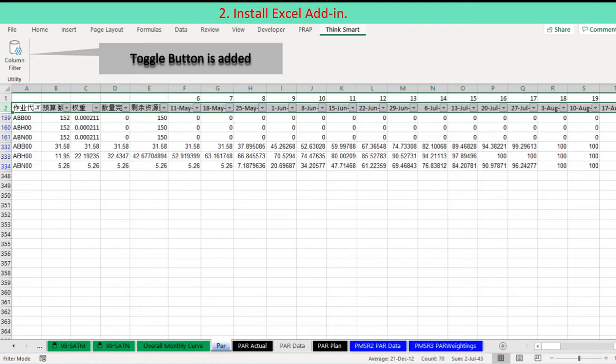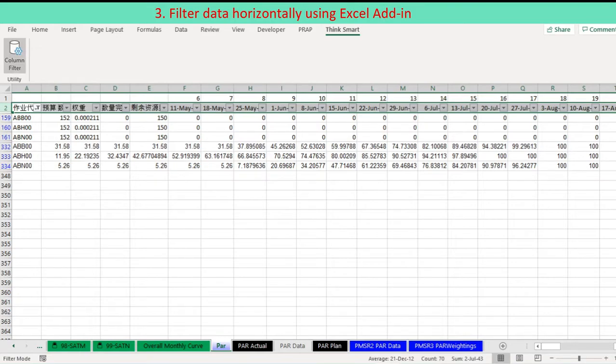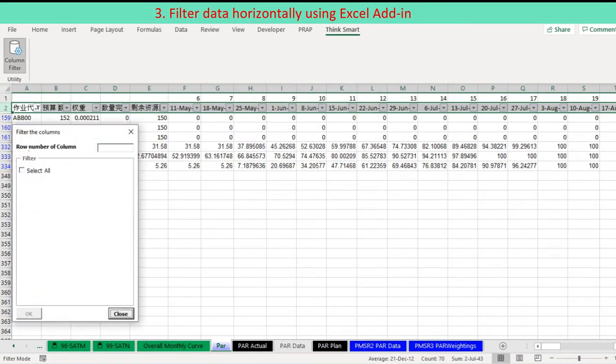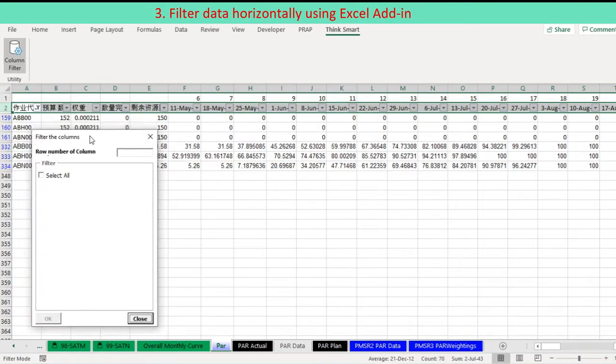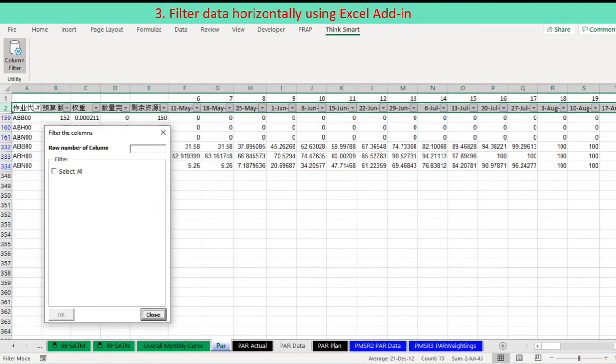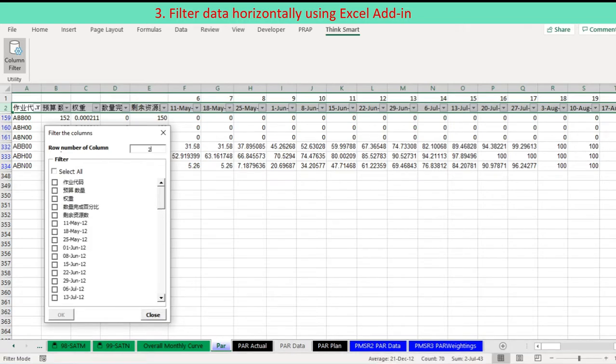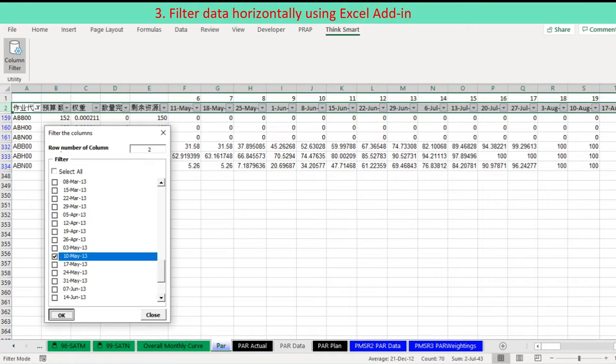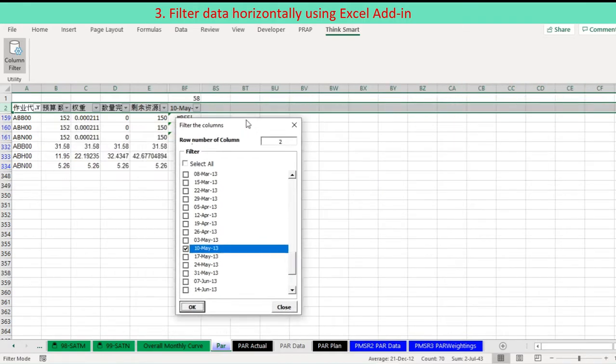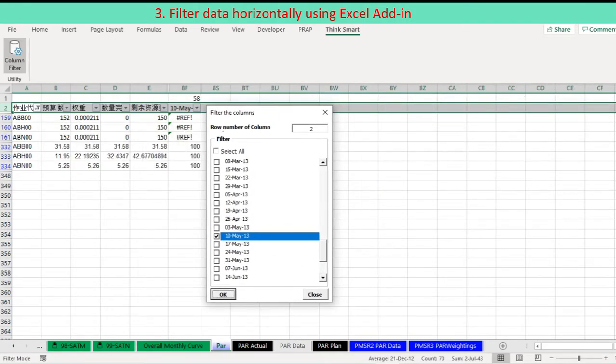Go to the new tab Think Smart and press the button Column Filter in the Utility group. A dialog titled Filter Columns shows up at the window left. Enter the row number having columns on the dialog. All unique column names are listed down.